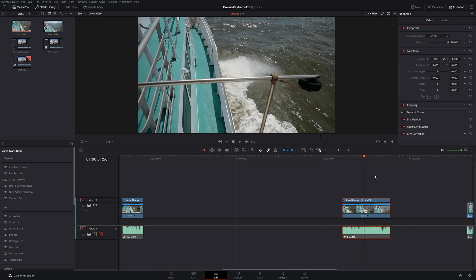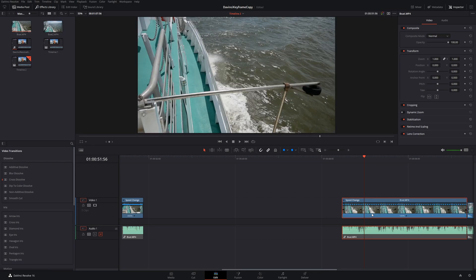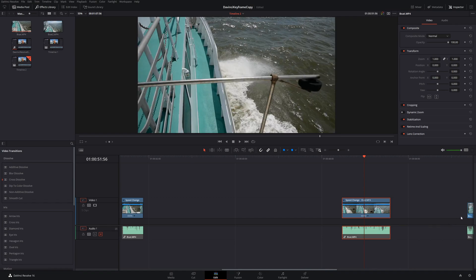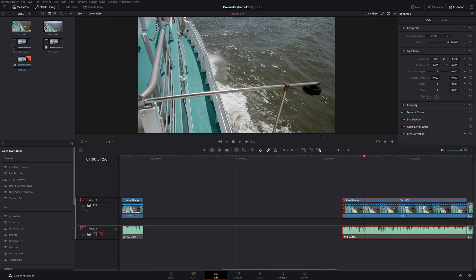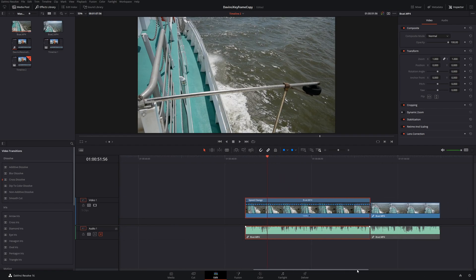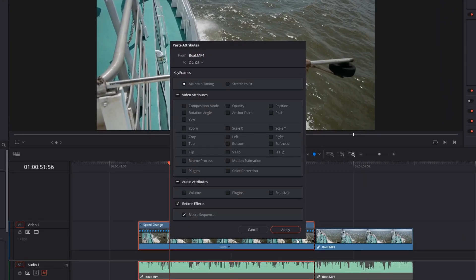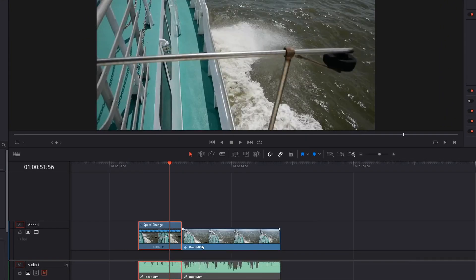Now let me show you how the ripple sequence feature works. I'll undo this, go back and paste attributes again. If you choose ripple sequence, what happens is if there's any space in between clips, it's going to go ahead and remove that. Let me move over so you can get a better look. Paste attributes again, this time choosing ripple sequence — it shifts the whole clip back over so there's no space in between the clips.